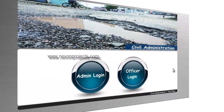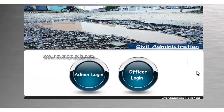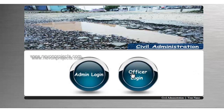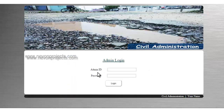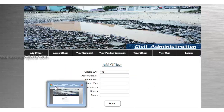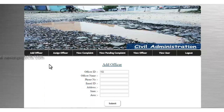Now let's see the admin module or the web module. Here we have two options: admin login and official login. We'll select admin login first, enter the admin ID and password, and click login.